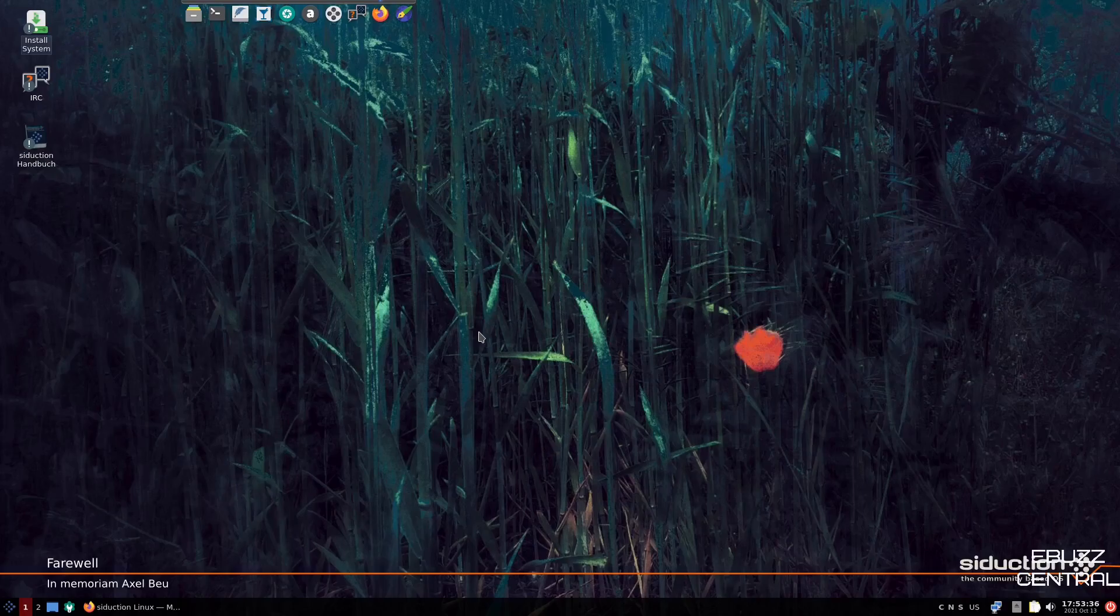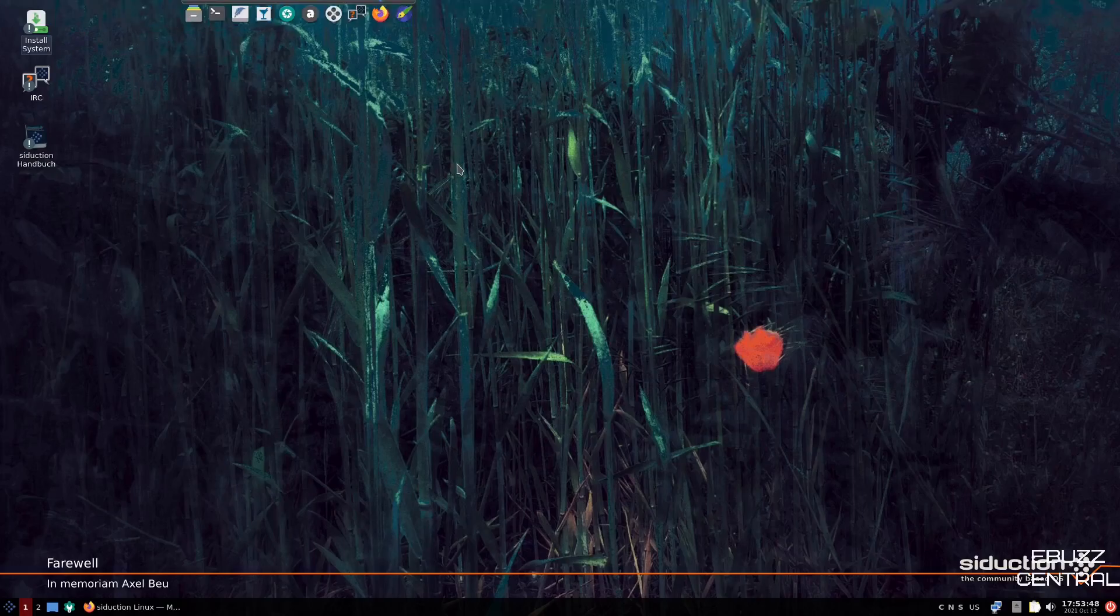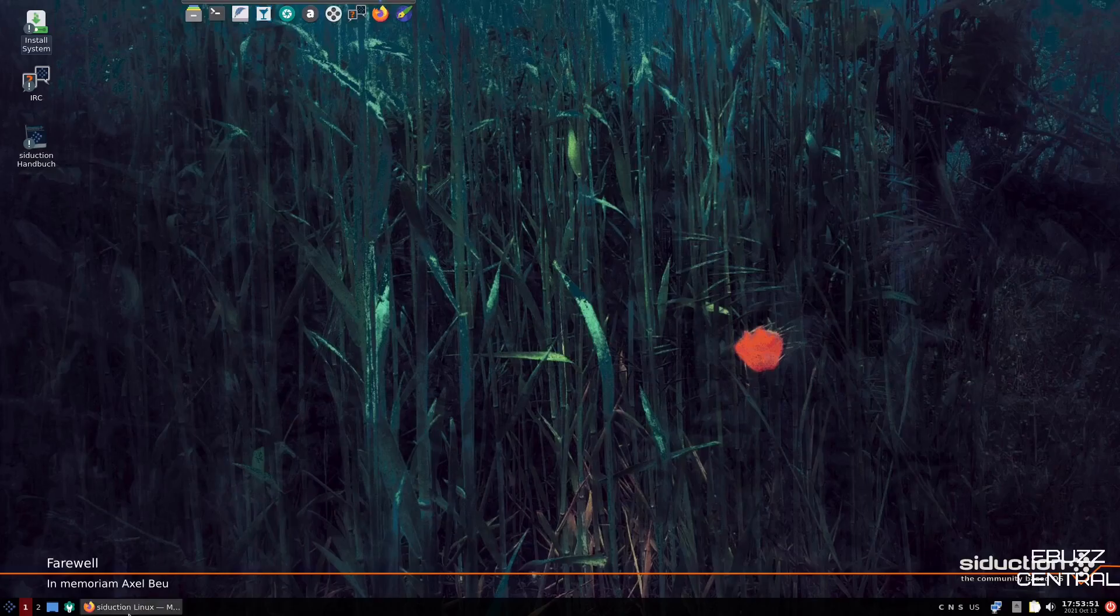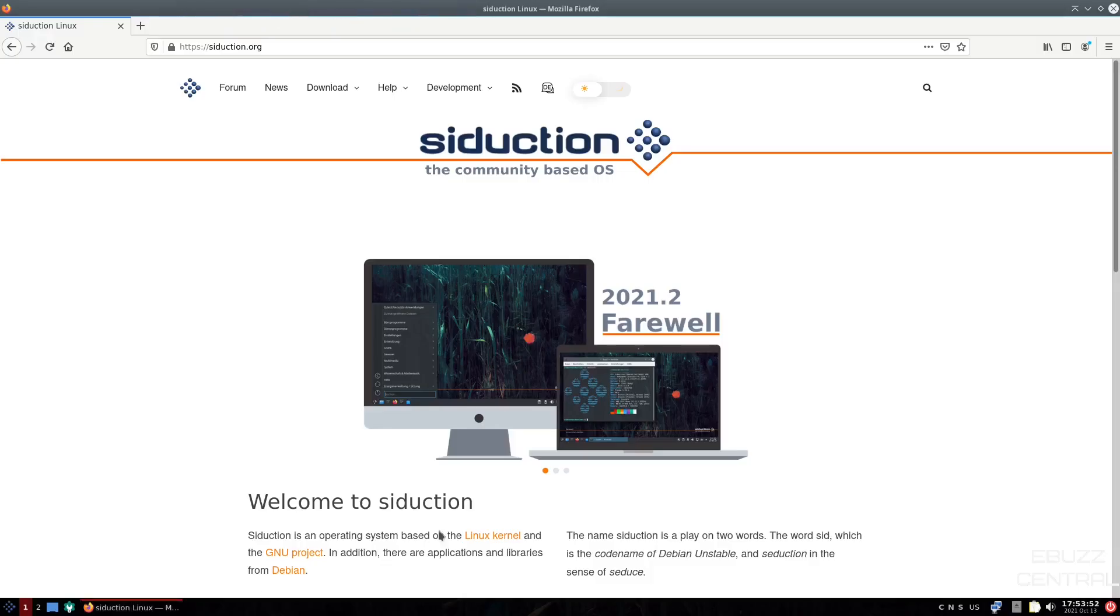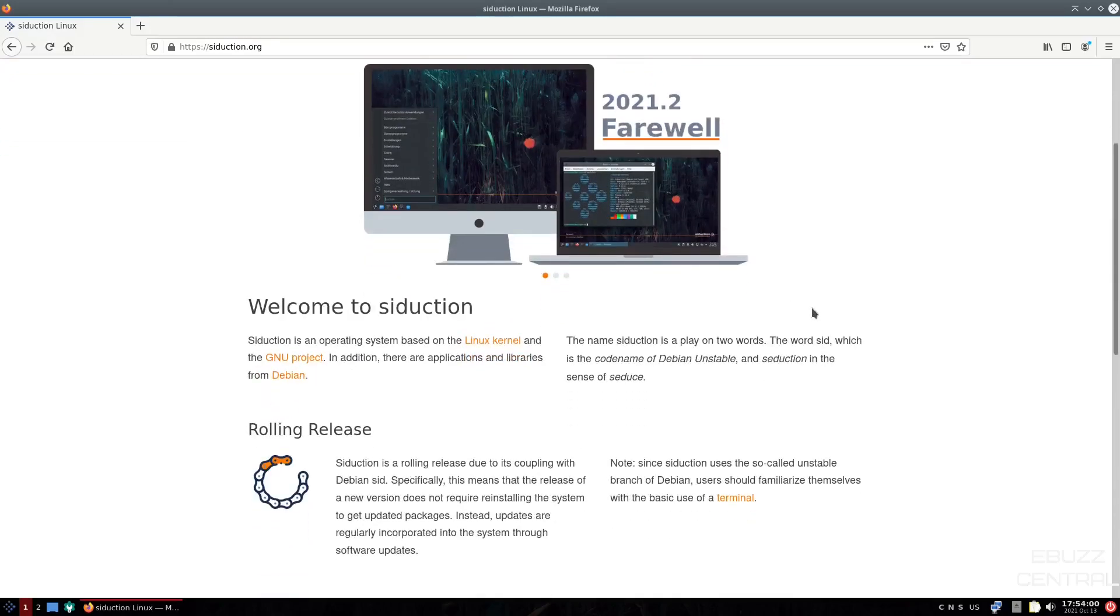So if you download Seduction OS, throw it on a USB, put it in a virtual machine, this is the screen you're met with. You've got one panel at the bottom, you've got a dock up here, and what we're going to do real quick is we're going to go to their website, which is seduction.org. I will put that link in the description below, and it's called 2021.2 Farewell.